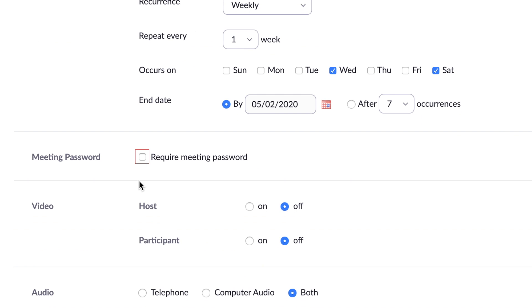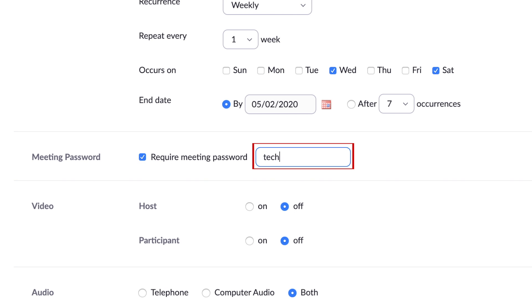If you want to keep your meeting more secure, you can password protect the meeting room by checking off the Require Meeting Password box. Then type in what you'd like the password to be.